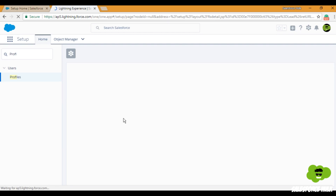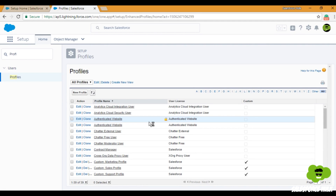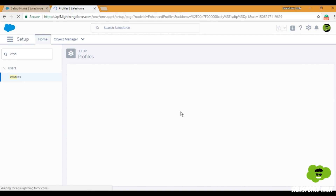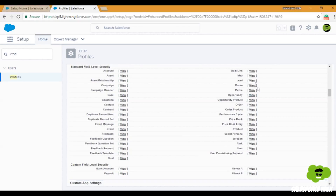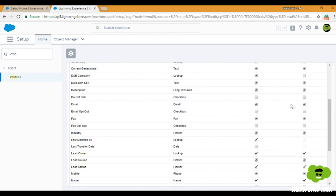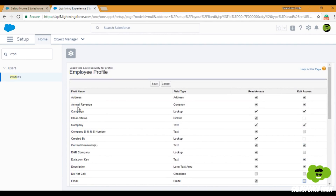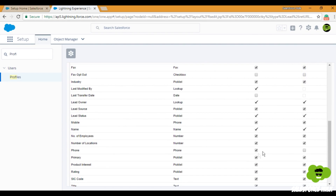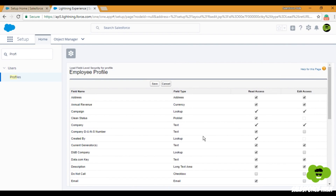For the Employee profile, we want employees to have read access but not be able to edit the Phone and Email field values. I'll go back to Profiles, click on Employee profile, go to the Field Level Security section, select the Lead object, click View, then Edit. I'll remove the edit access for the Email field for the Employee profile — so they'll only be able to read this field's value. Same for Phone — I'll set it as read-only and remove edit access. Now I'll click Save.